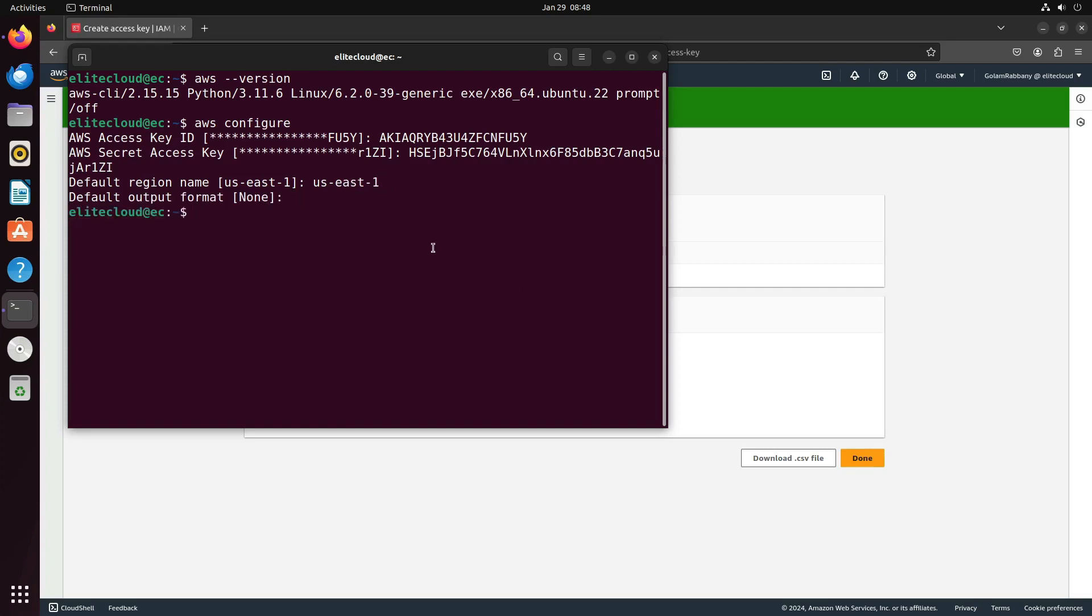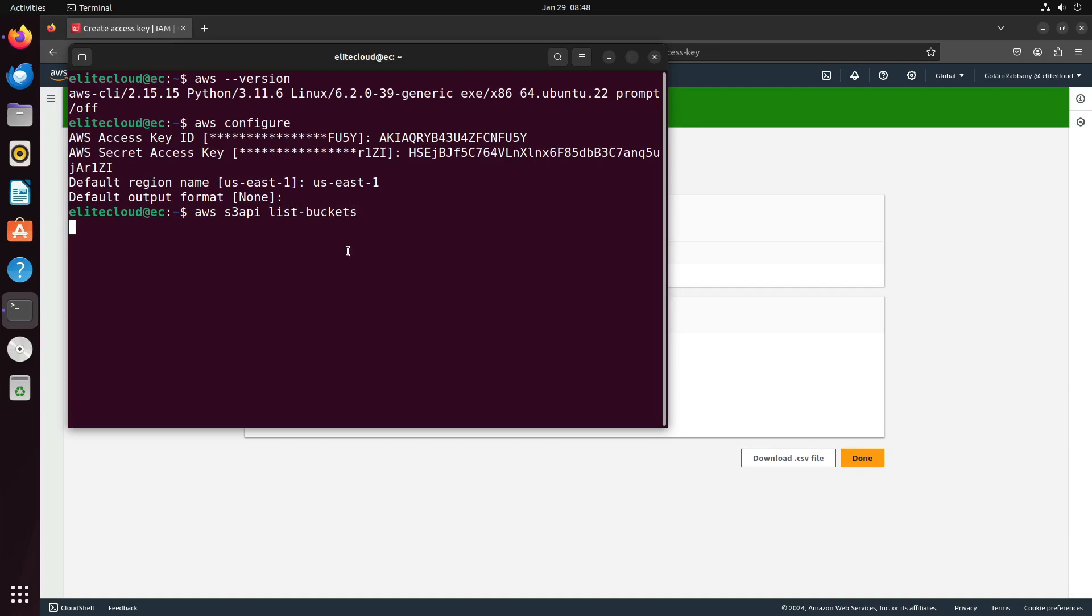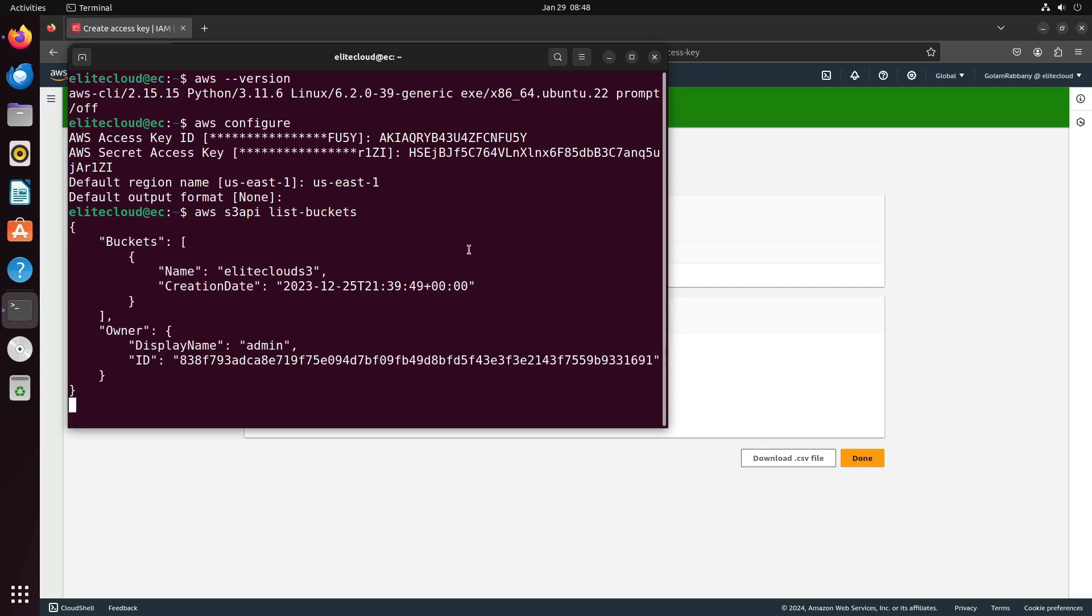Your AWS CLI is now configured. To verify, issue a command to list all the available S3 buckets in your current AWS account. As you can see, we have only one bucket, Elite Cloud 3.